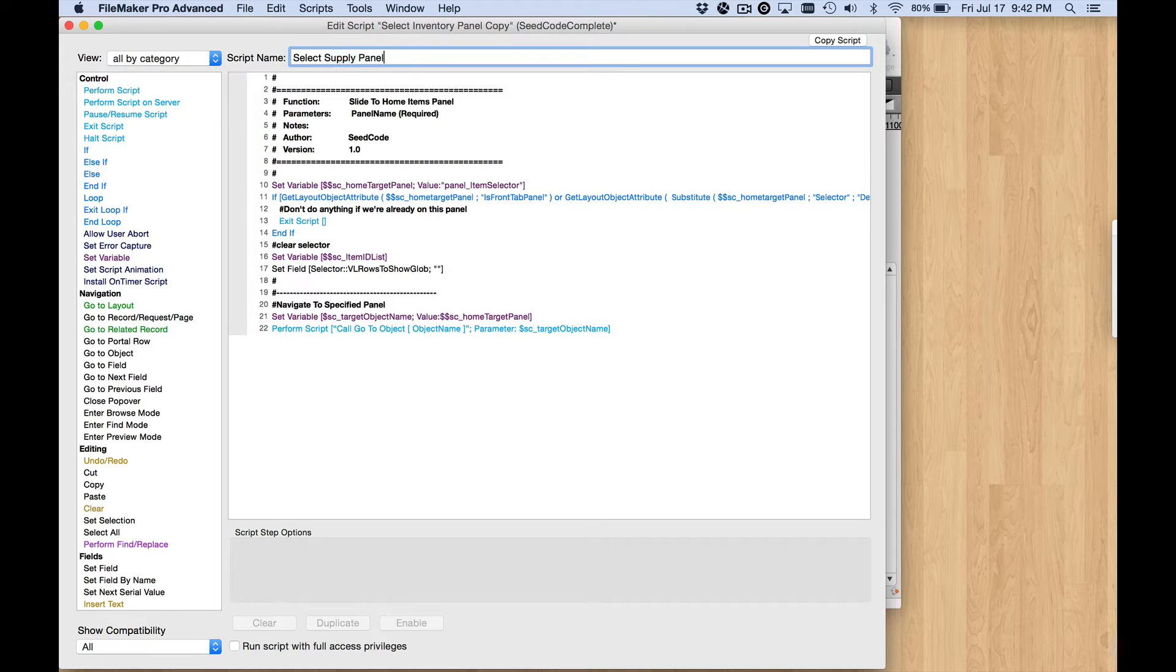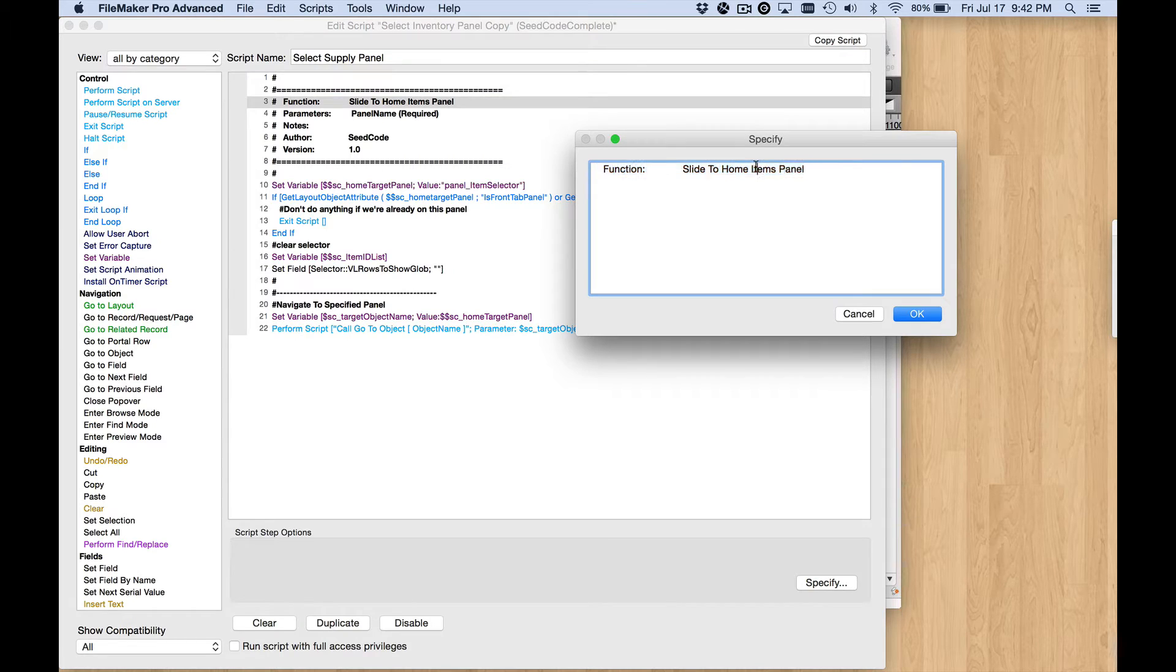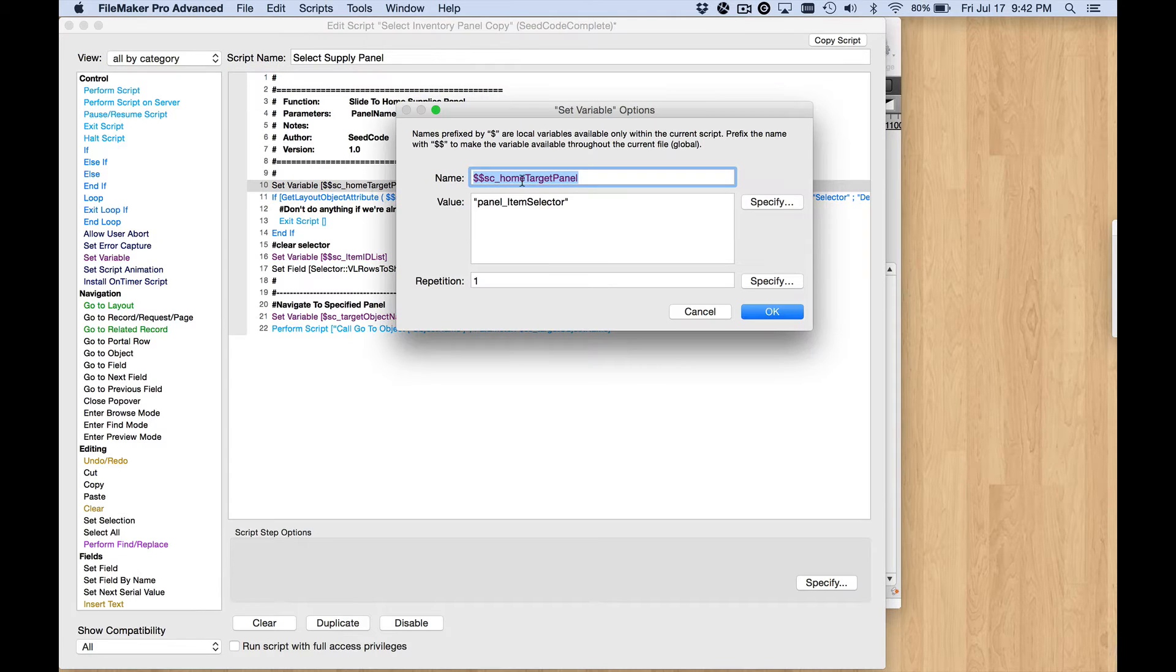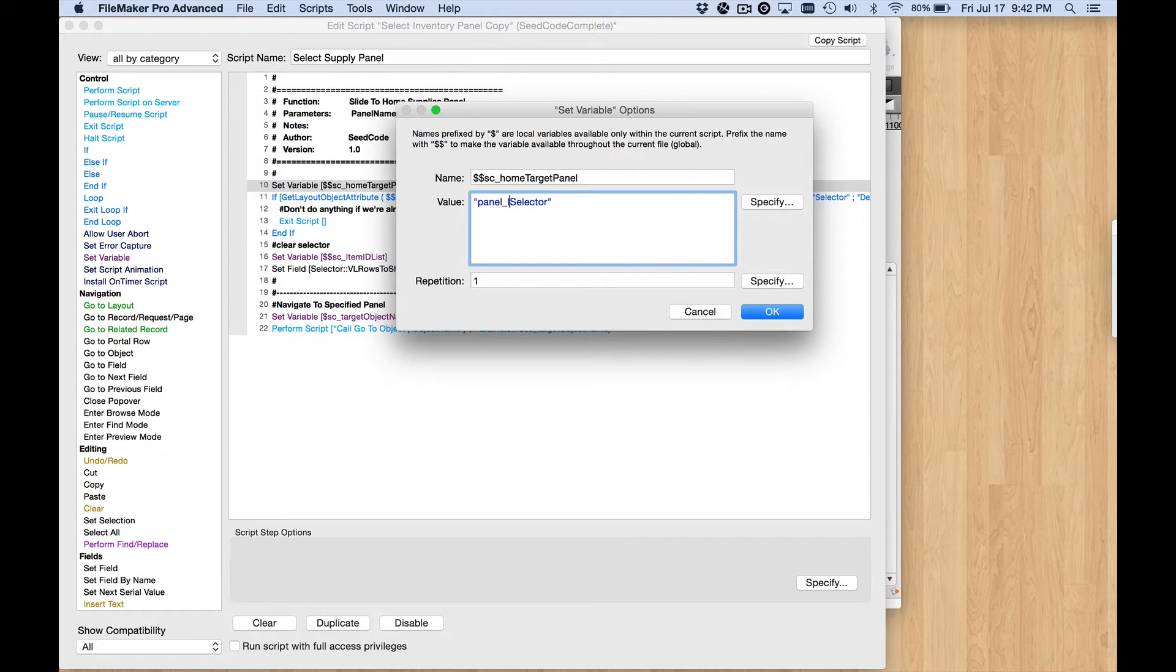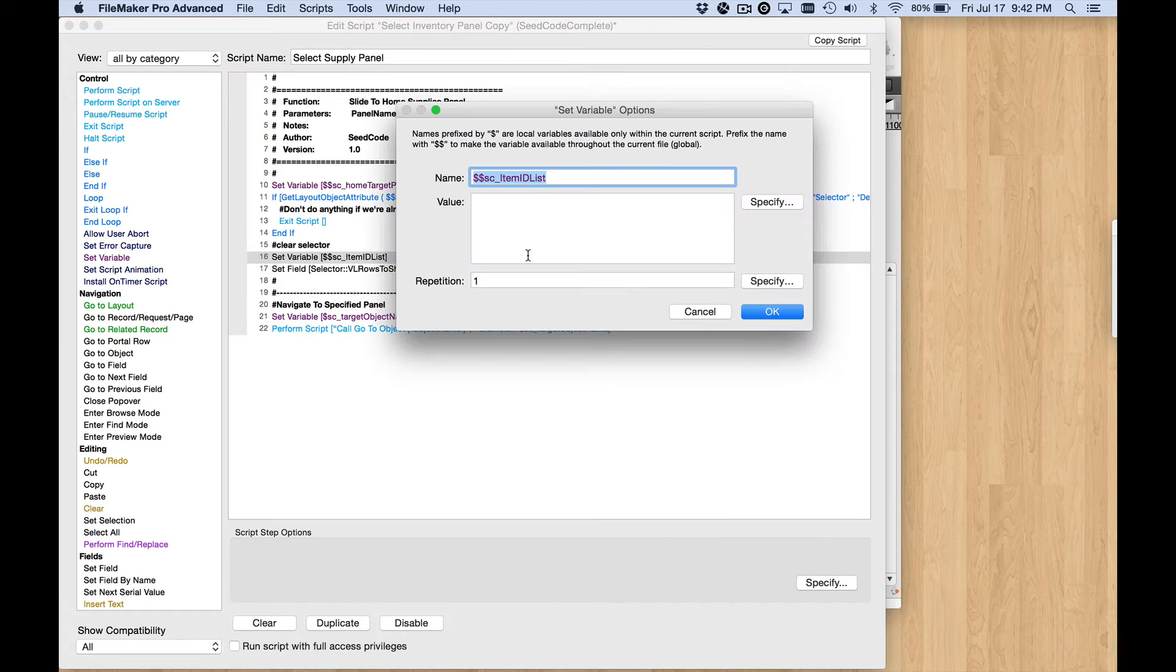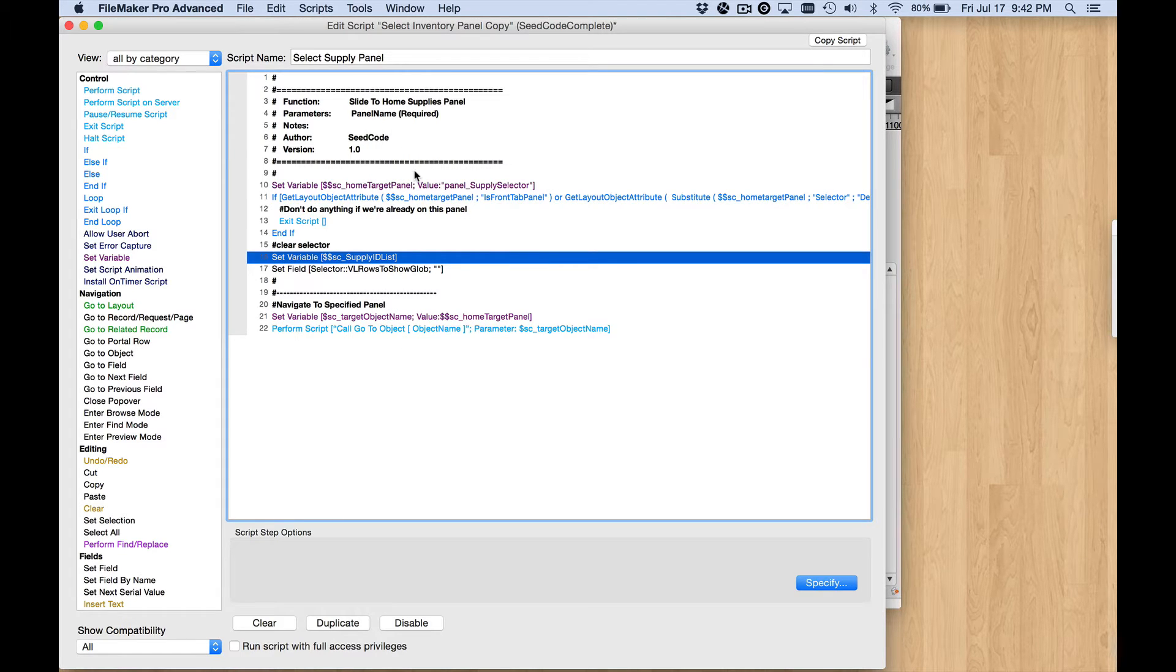This is a new script that I duplicated, I'm just going to change these things so we're consistent, and then this variable right here, instead of ItemSelector, that's going to be SupplySelector, and this variable, instead of being called ItemIDList, that's SupplyIDList. And that's the only thing that has to be changed in this script.